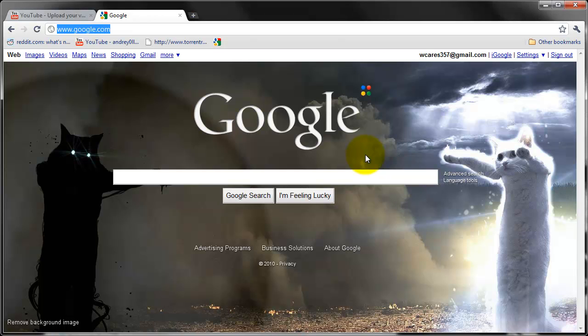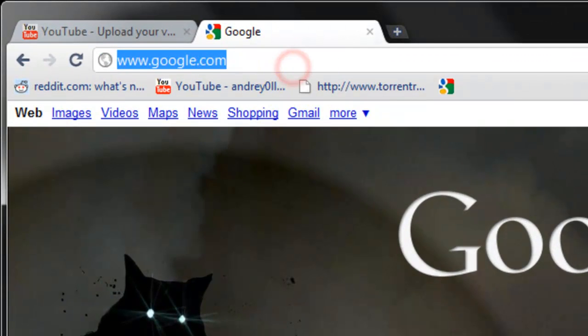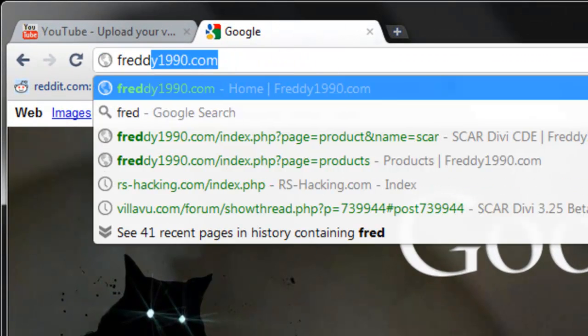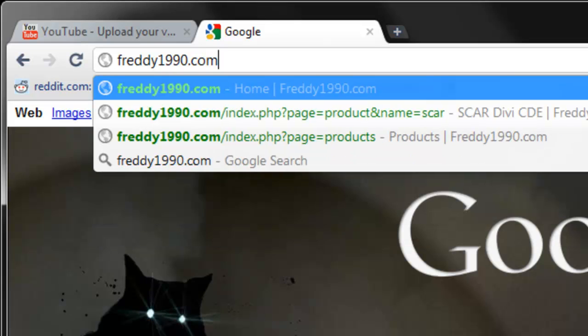In this first video we're just going to learn how to install SCAR and learn some basic features. To get it, just go to this website fredin1990.com.